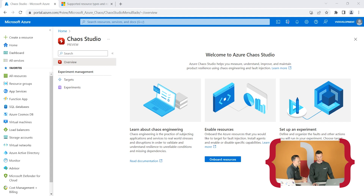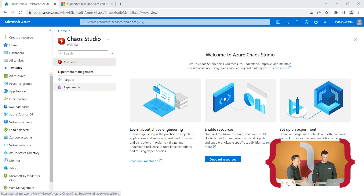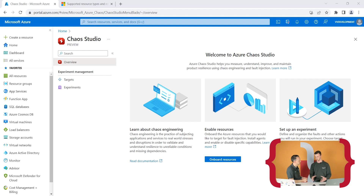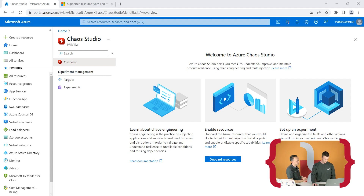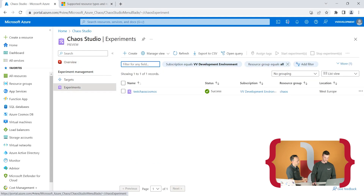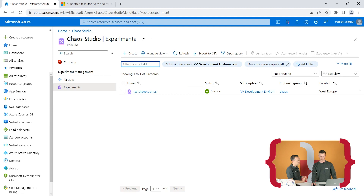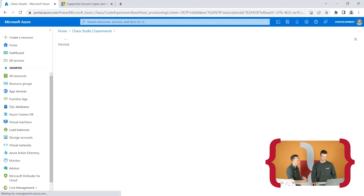In the Chaos Studio portal, under Targets you can enable your target resources — the resources you want your experiment to target, like your Cosmos account. In the Experiments section, there's currently one experiment: a test chaos Cosmos. At the top you can create a new experiment. The experiment is created in a resource group, so it's basically an Azure resource. You can also create this with Bicep or ARM templates.